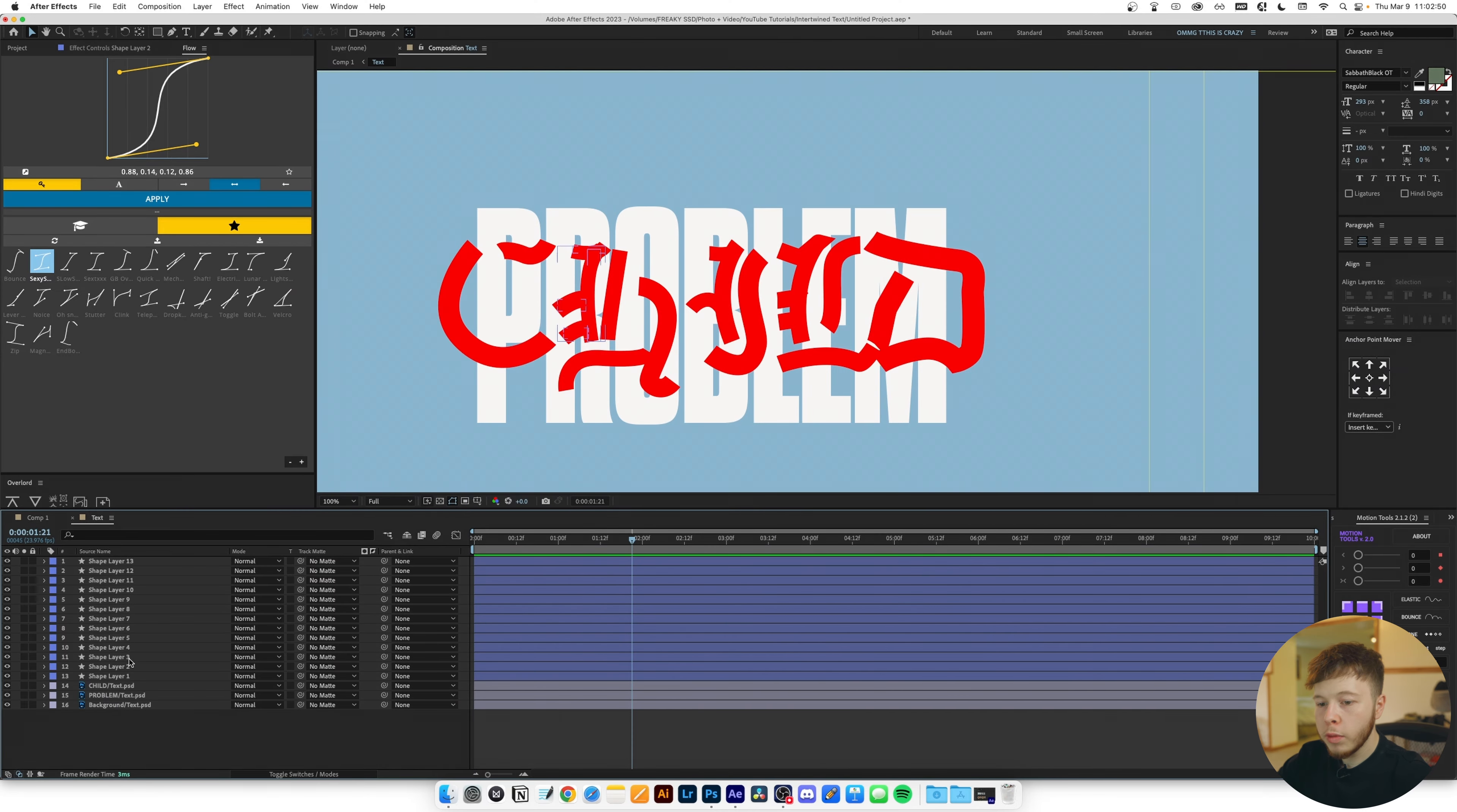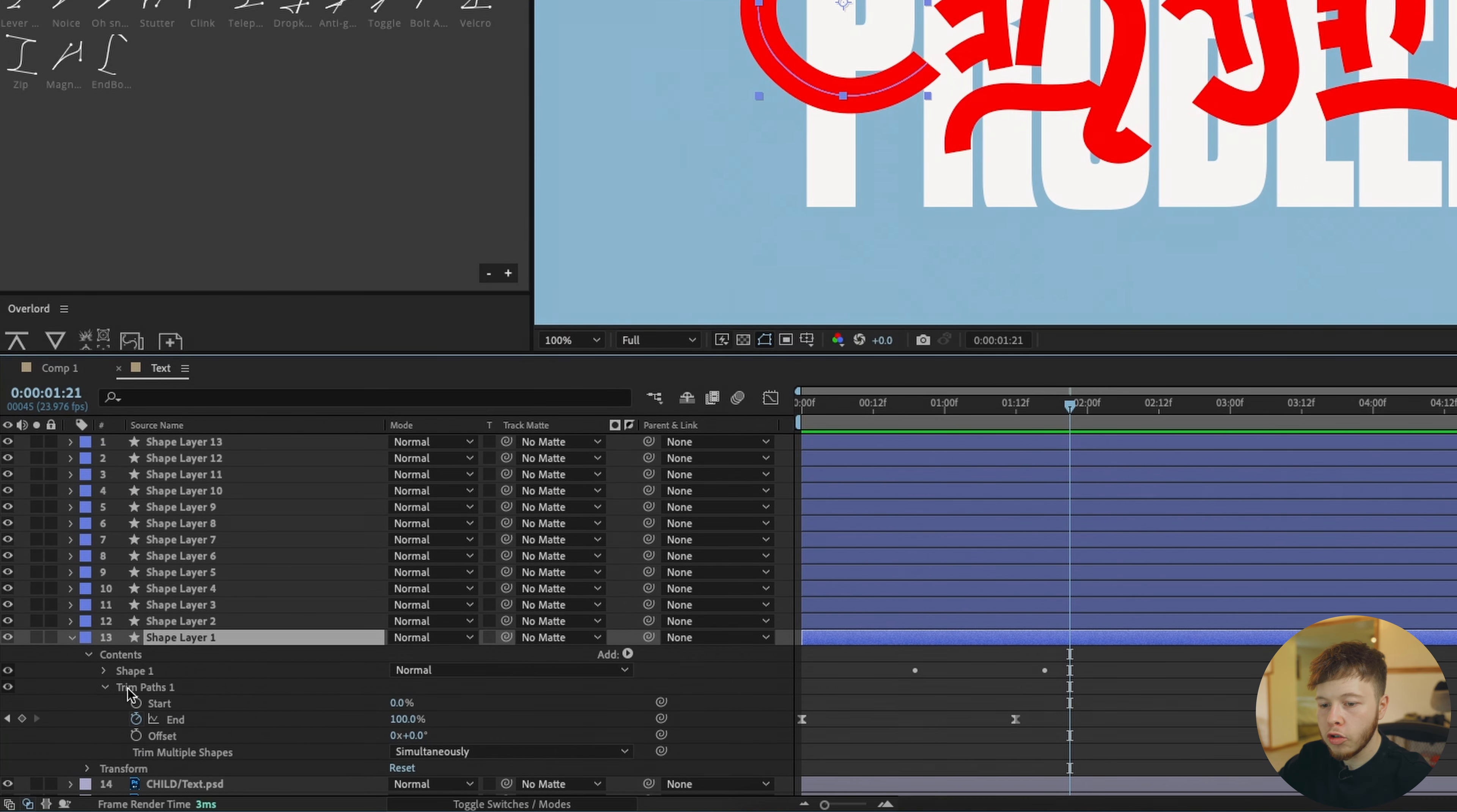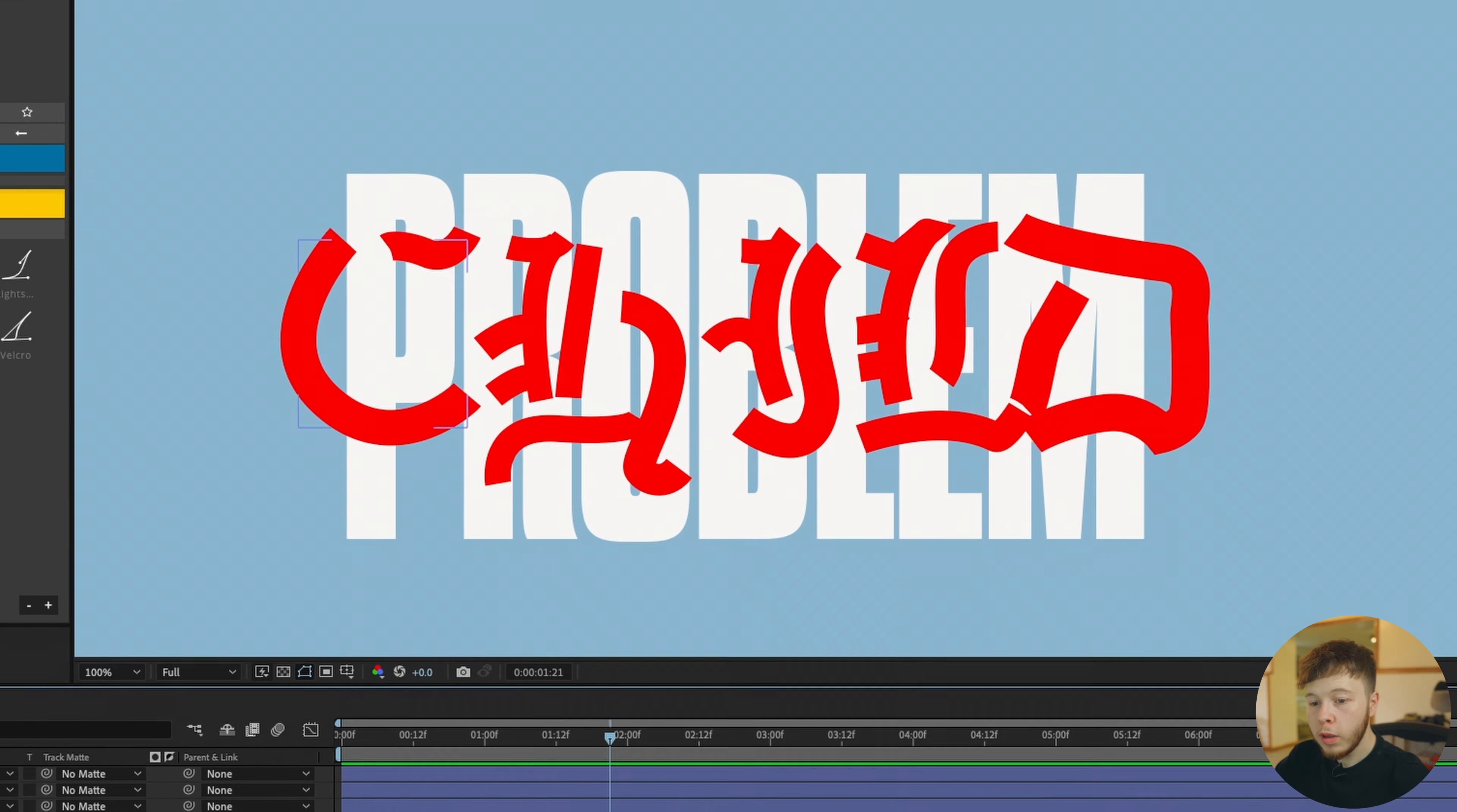So now that we have our first path animated, what we can do is we can open up our parameters and we can go into our trim paths and simply copy it. You want to make sure that the keyframes are also selected. Go back to the first keyframe, highlight all our other layers and paste it. So now everything is animated.